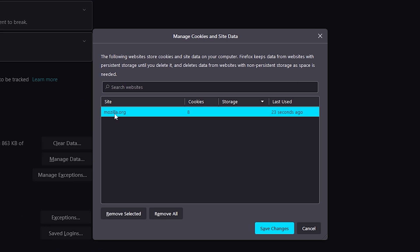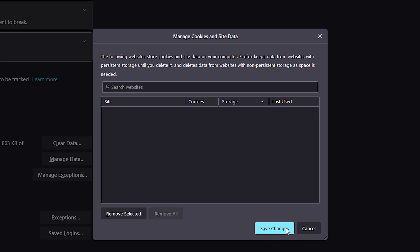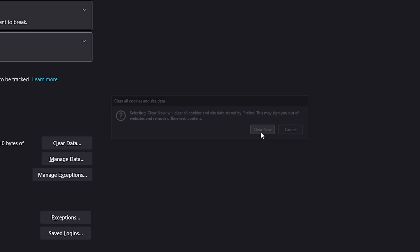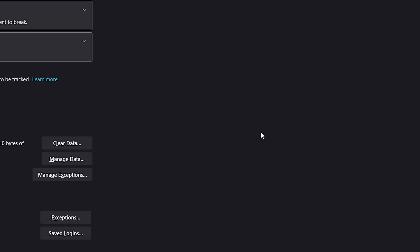And you can select the individual cookies if you know which ones you're looking for and remove them individually, or just come on down, click on remove all, and then click on save changes and clear now. And you'll clear everything out of Firefox.